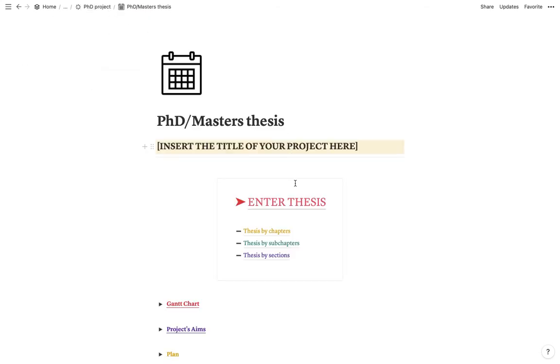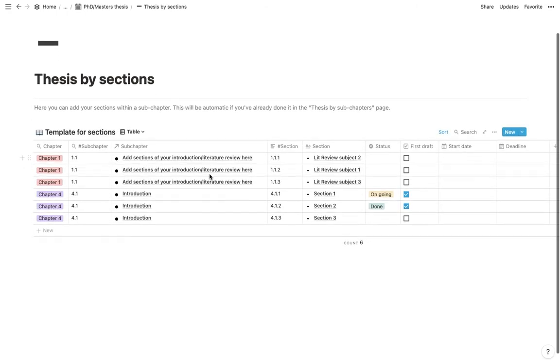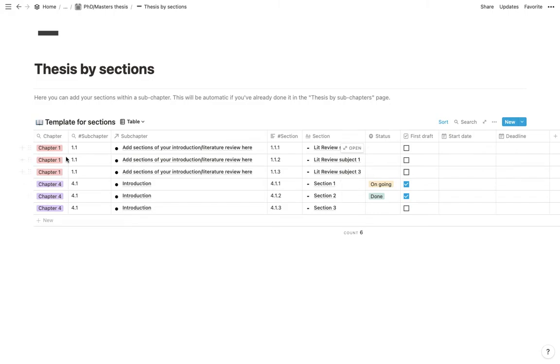And then finally, we have the thesis by sections. So here we have the chapter. This is pulled out automatically. As you can see, whenever there is this loop, it means you don't have to do anything about it. It will just come up automatically.